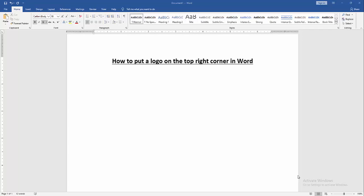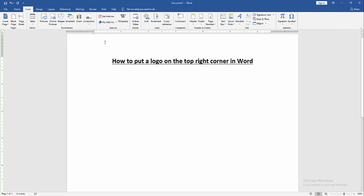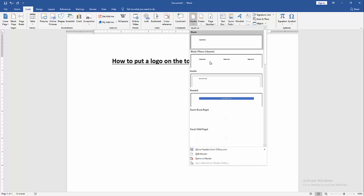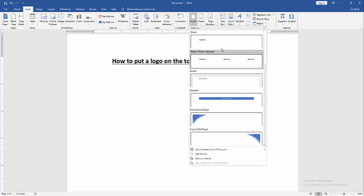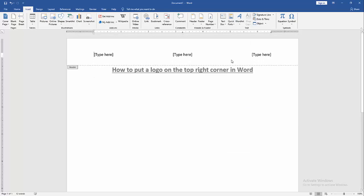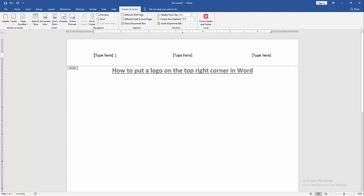At first, we have to open a Word document. Then we want to put a logo on the top right corner. Go to the Insert menu, then click Header option, then choose the Blank (Three) header.